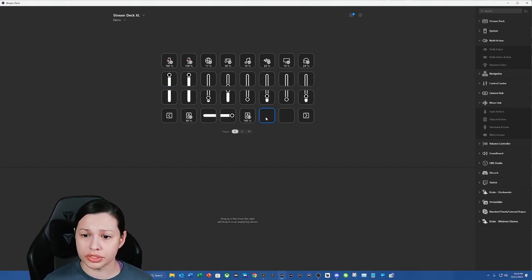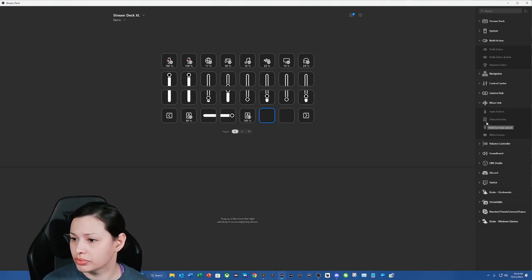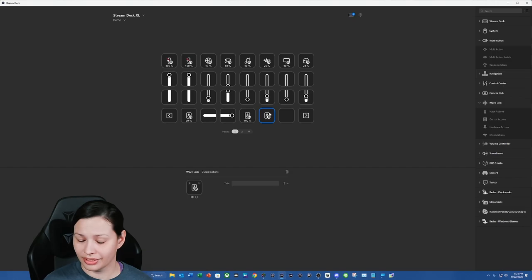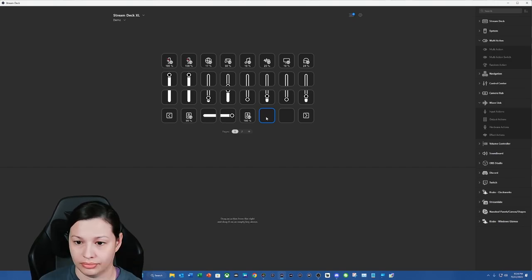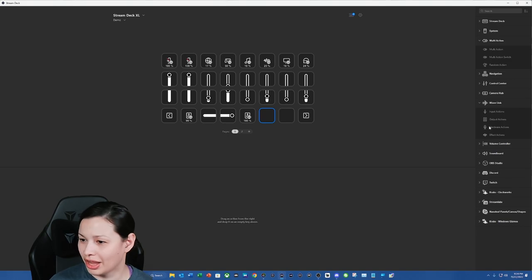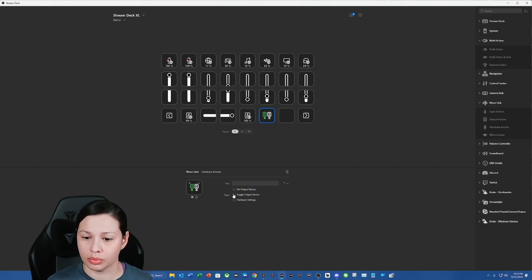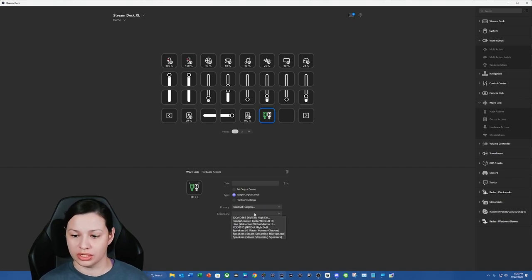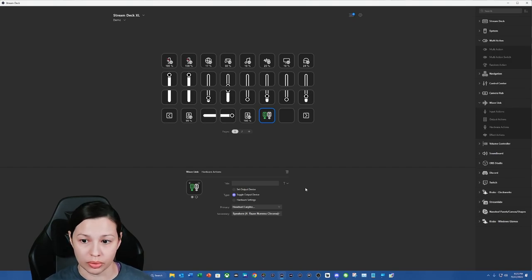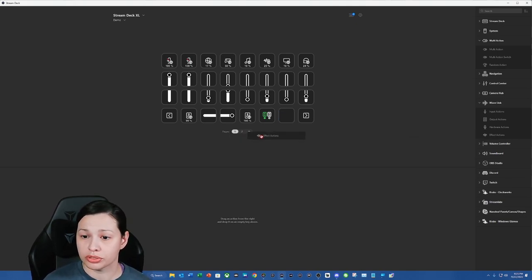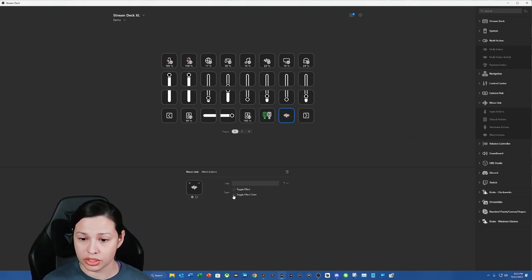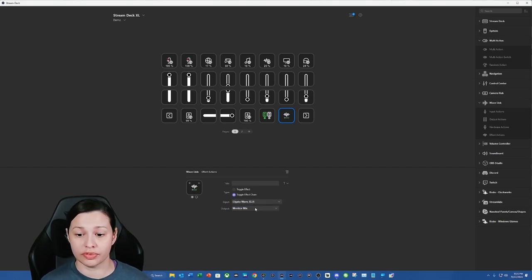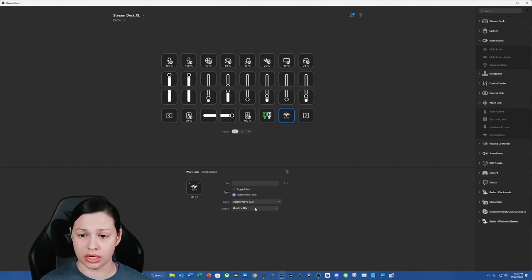All right. Now what I want to do is also be able to switch my headphones and my speaker, right? So again, we're going to do output actions. Wait. All right, I totally forgot it was hardware actions. So what we're going to do is we're going to go to hardware actions, we're going to drag this over here and we're going to toggle our devices. So for me, this is my headphones, and then these are my speakers. So now I can toggle between them both. Now you can choose to do whatever you want to do with this extra button. But me personally, I have VSTs on, so I like to toggle the chain effect. And I can select it from my Elgato Wave XLR because that is the actual microphone that's doing the effects for me. And I can toggle my VSTs on and off.